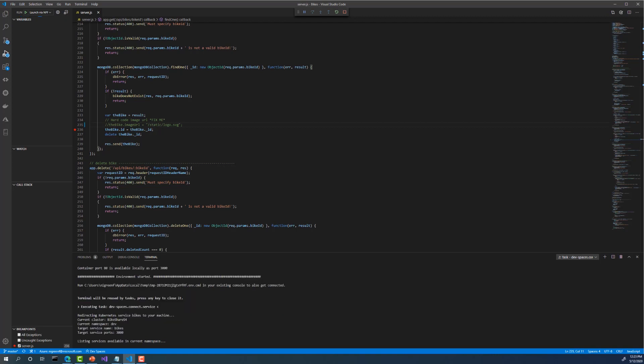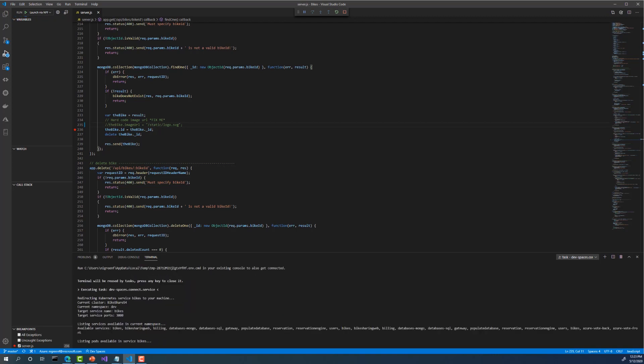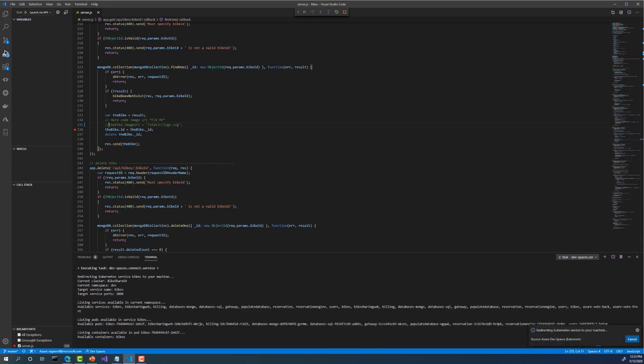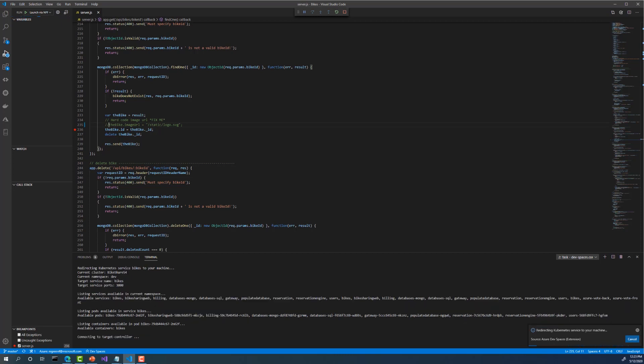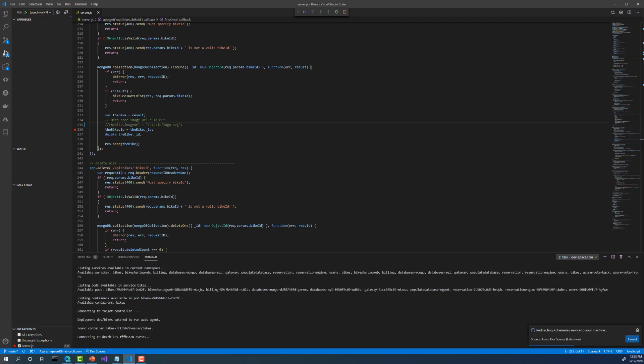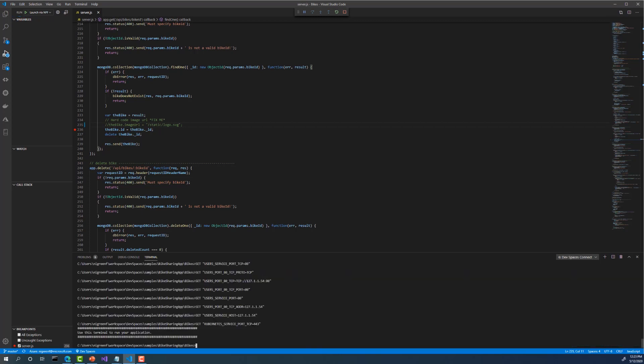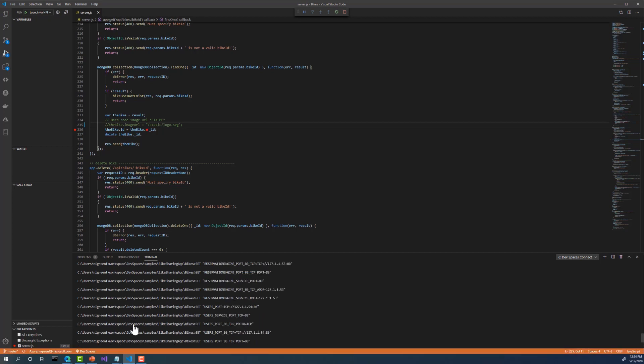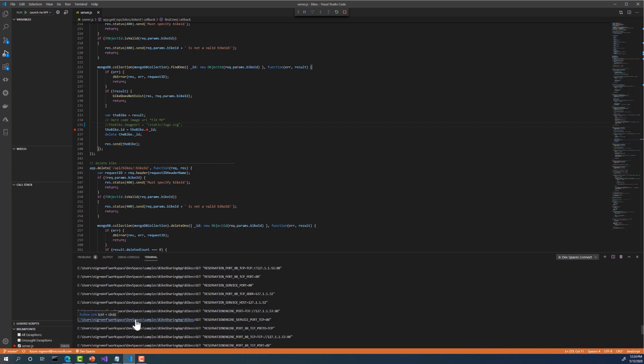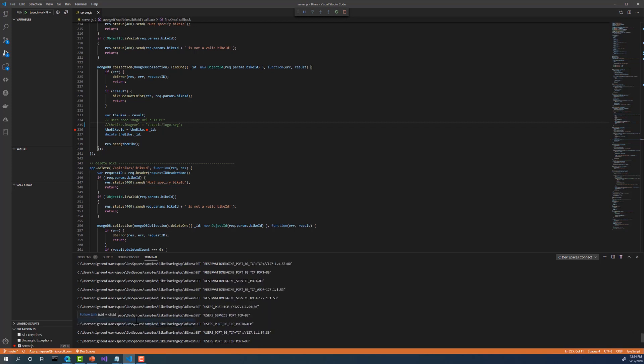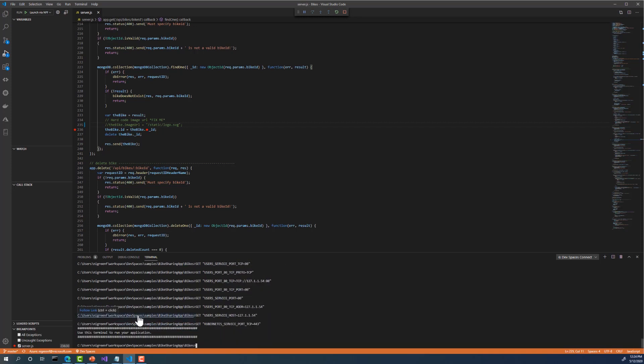It's at this point my development machine is making the connection to the cluster. On average, this only takes a couple seconds. OK, the connection has been made and my bike service is now running locally. As you can see, configurations from the cluster such as environment variables are now available to my service running on my machine.